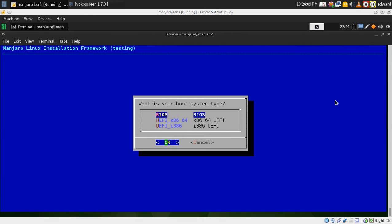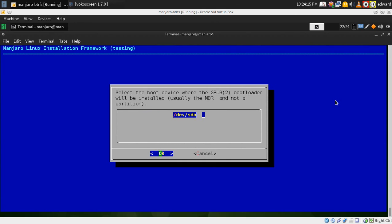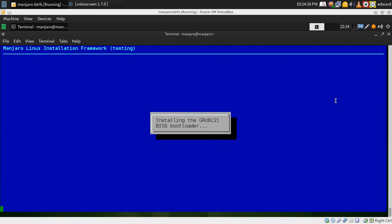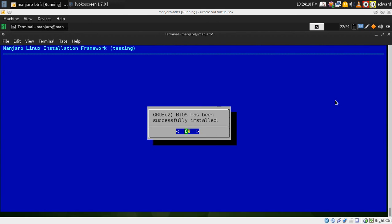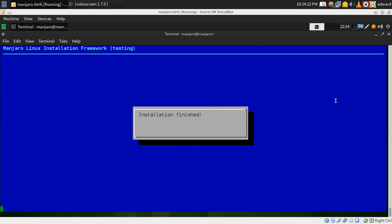And then install your bootloader. I'm using a BIOS system so I'm just going to select BIOS. And there we go, installation finished. How nice.